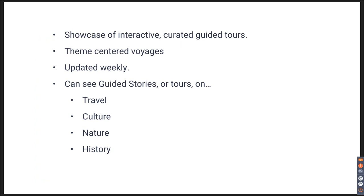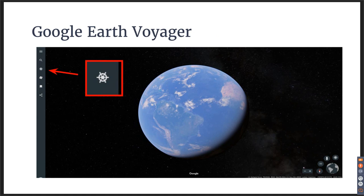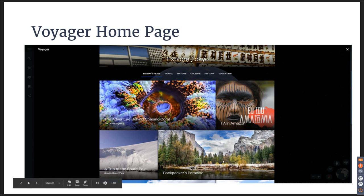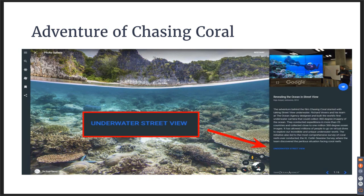You can find a showcase of interactive guided tours. There are theme-centered voyages updated weekly, with stories and tours on travel, culture, nature, and history. Back on the Earth screen, clicking the ship's wheel takes you to a menu where you can pick what kind of adventure you'd like to go on. You can explore Tokyo, go to the Amazon Backpackers Paradise, or chase coral. One of the neatest features is the underwater street view. Most of us are familiar with street view, where you can see at street level and click the arrow to move forward, backward, or turn — well, the underwater street view allows you to do that underwater, which I think is phenomenal.